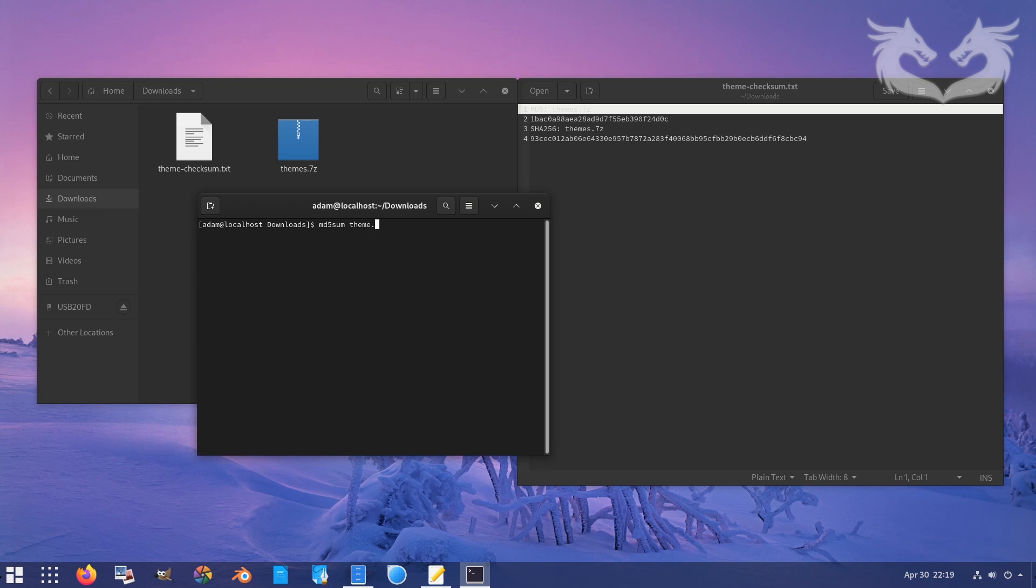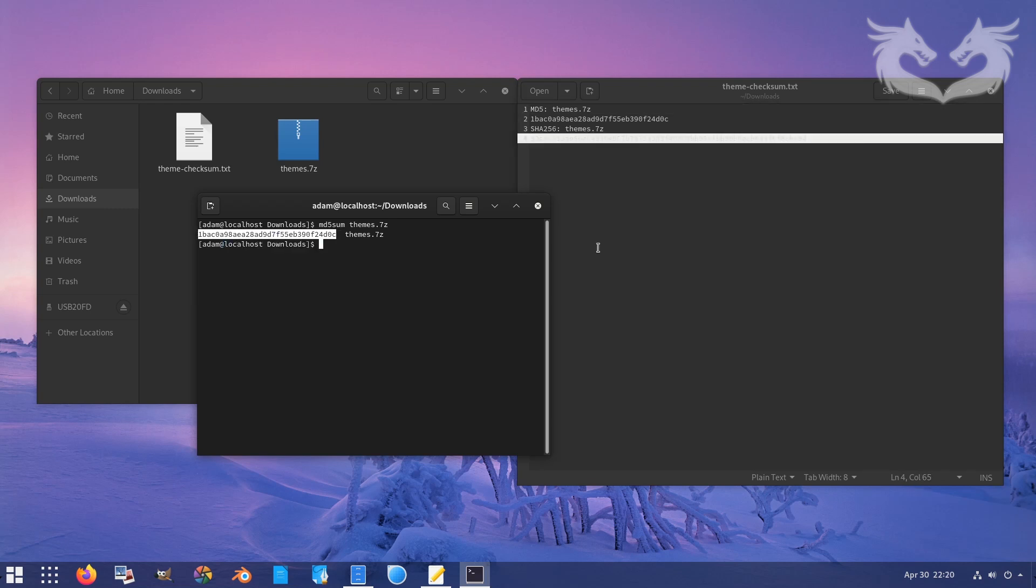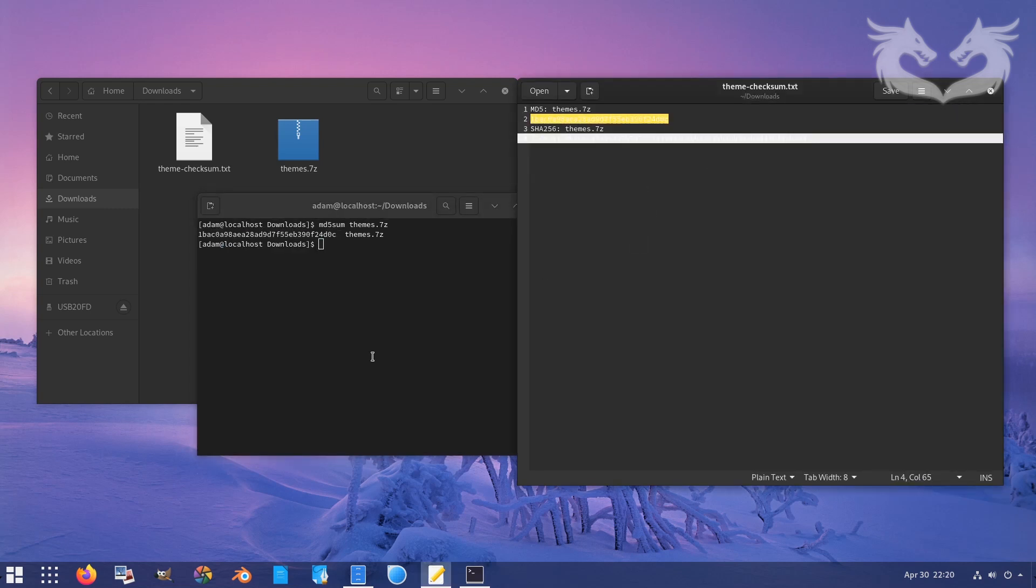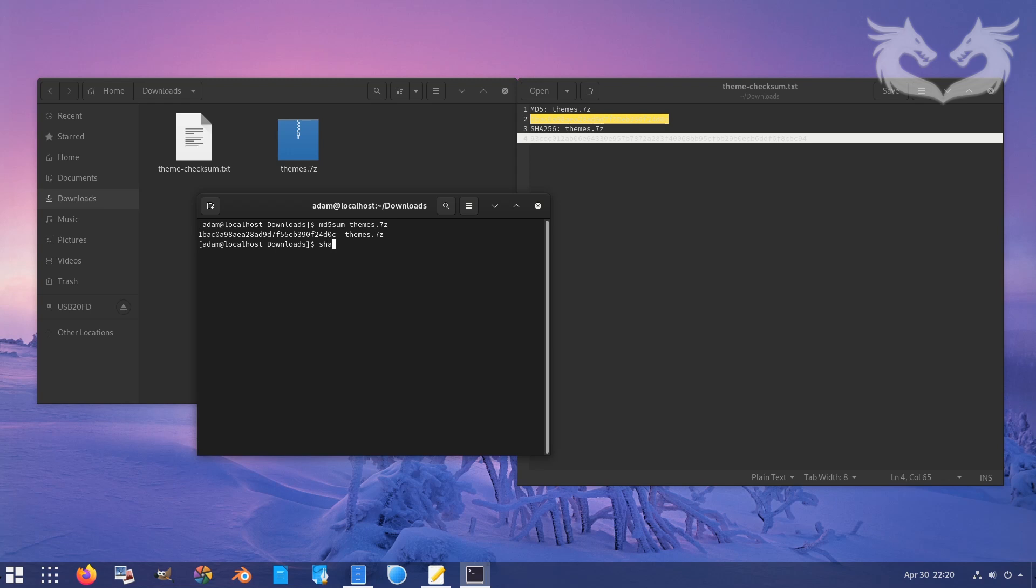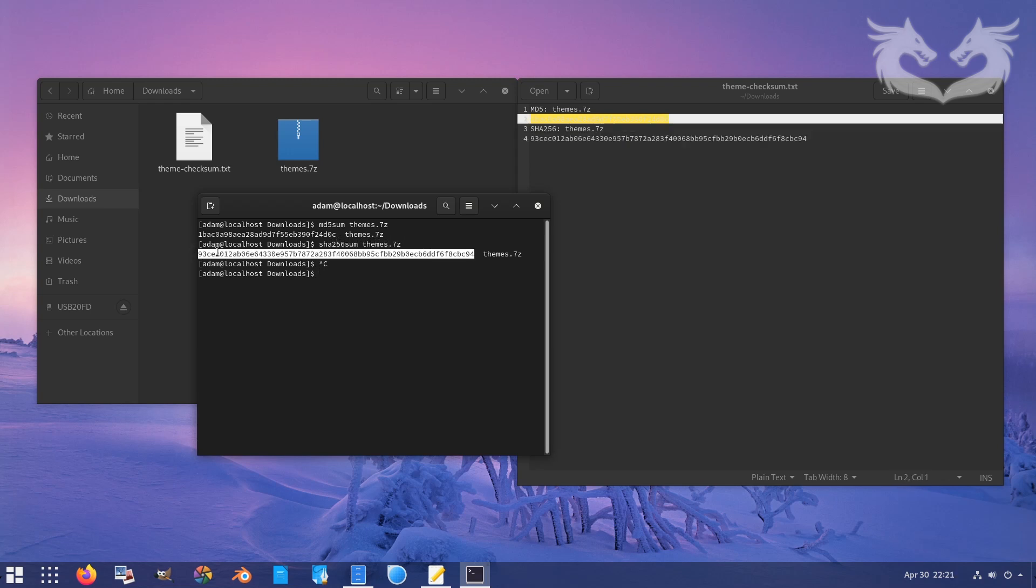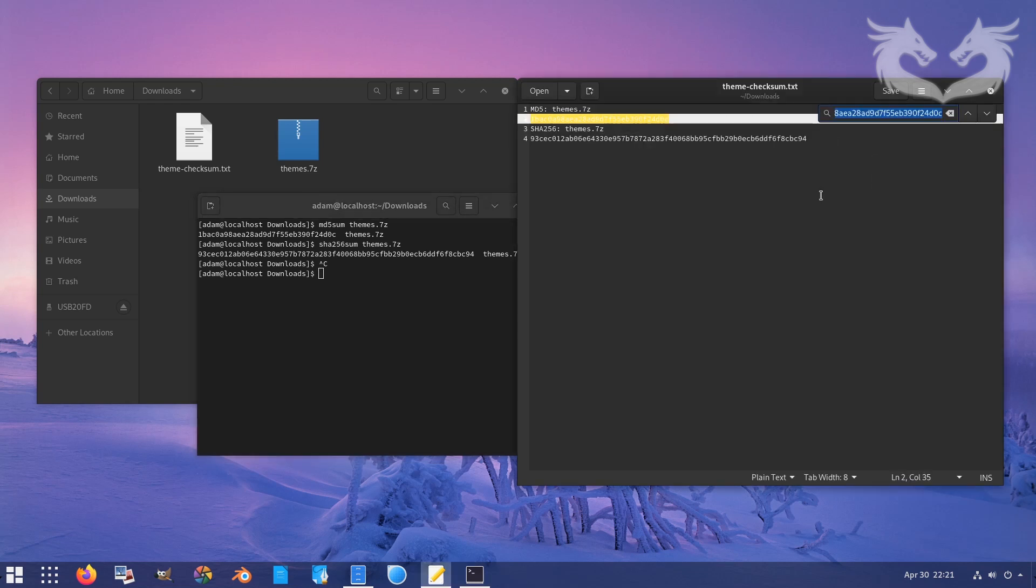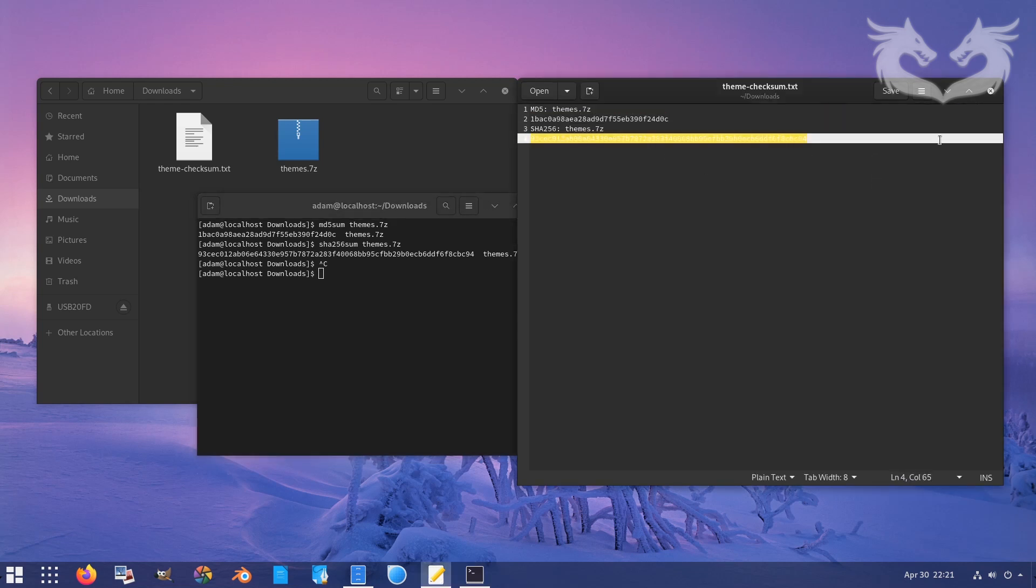I'm gonna start by just typing md5sum and then the name of the theme .7z, then I just copy and then search and then it should select it. Let's do the same thing for the SHA-256. Okay, they are both checked, okay that's great.